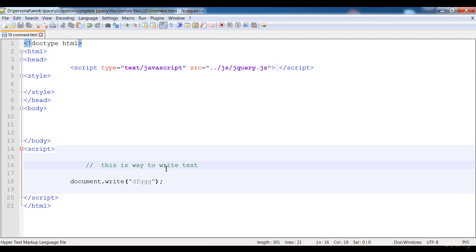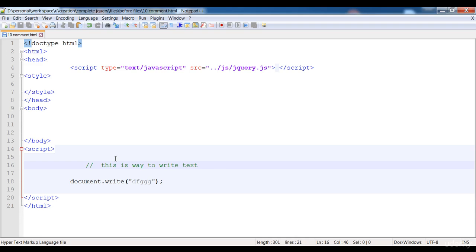We just need to write two forward slashes at the start of the line. Now this code works fine because this line is not executing in the browser. When the browser executes this file and reaches this statement, it will detect from the two forward slashes that this line is a comment and will not execute it. The comment is only visible to the programmer, since a normal person cannot open the code.